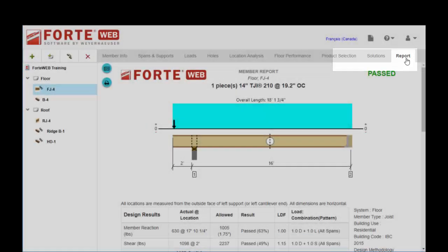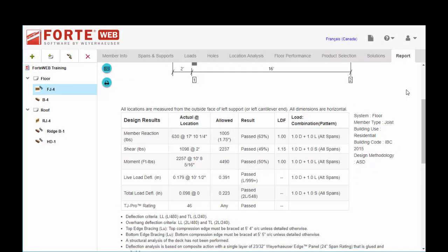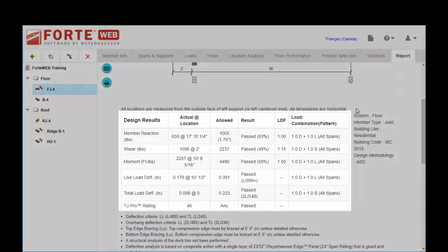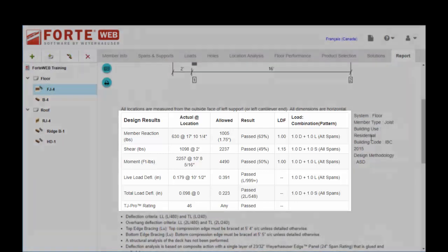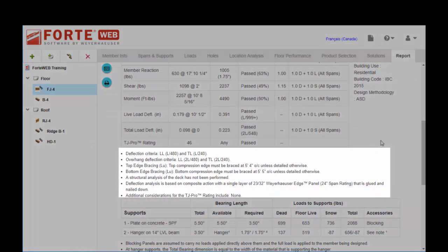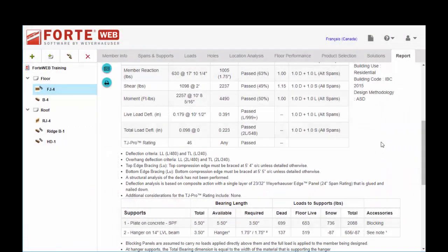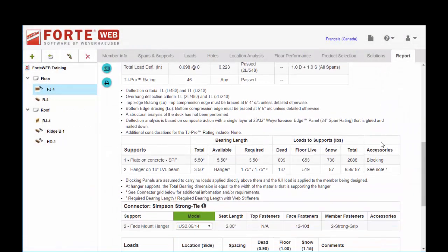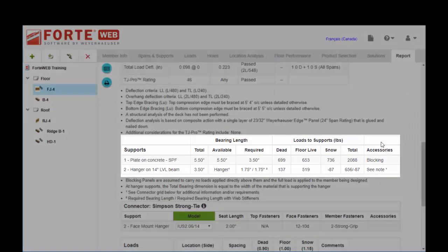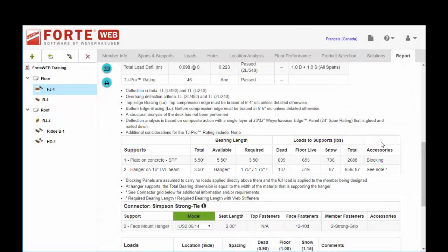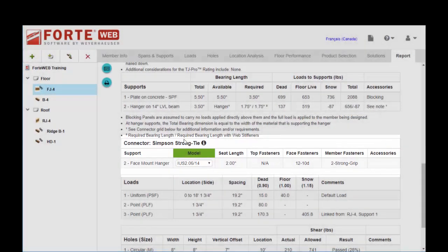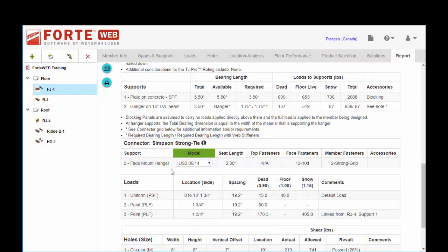And if you click on it, you'll be able to scroll down and see your design results and any notes that might apply. This section contains bearing length and reaction information and your connector information.